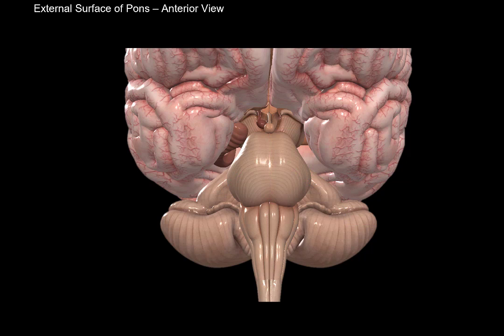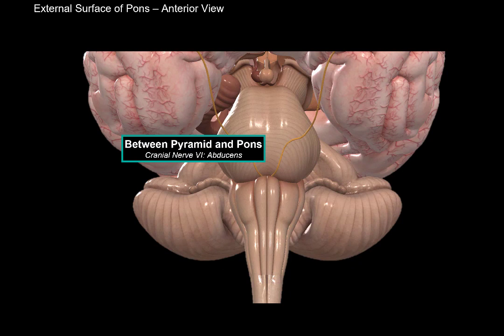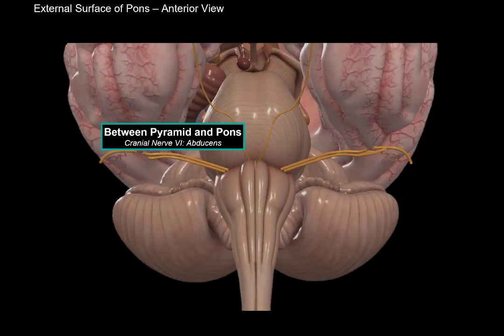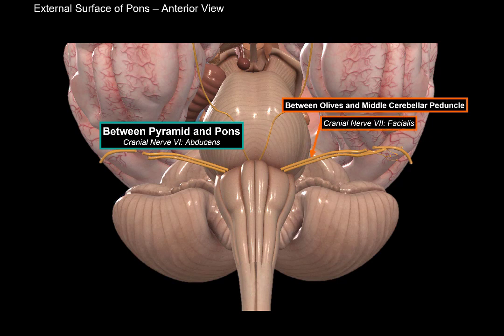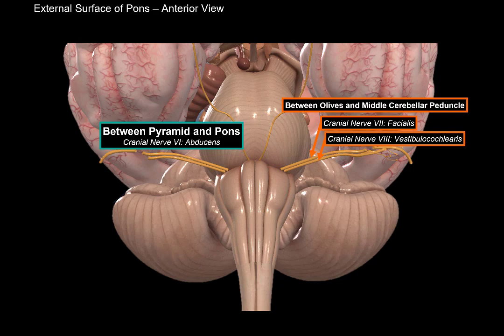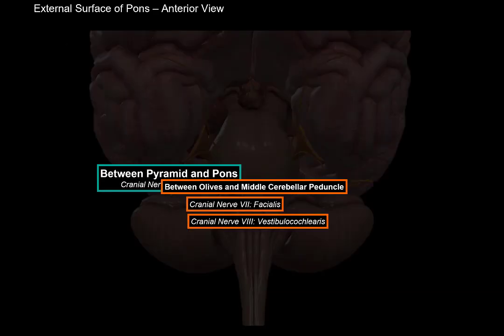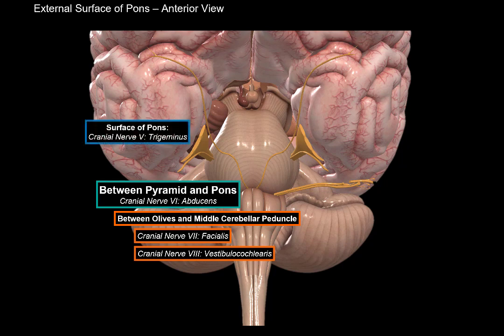There are some cranial nerves that leave the brainstem in this area. We have 12 cranial nerves, each serving a particular function. From the anterior part of pons, you'll see the sixth cranial nerve, the nervus abducens, going to the lateral extraocular muscles to help with abduction of the eyeballs. Between the olives and the middle cerebellar peduncles, you'll find cranial nerve 7, the facial nerve, and cranial nerve 8, the vestibulocochlear nerve for hearing and balance. The fifth cranial nerve, the nervus trigeminus, is a very large nerve that provides sensory, motor, and parasympathetic innervation for the facial region.